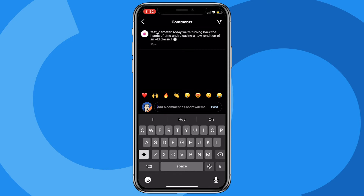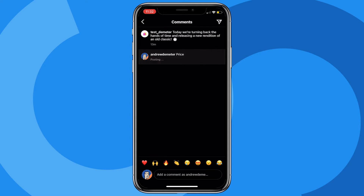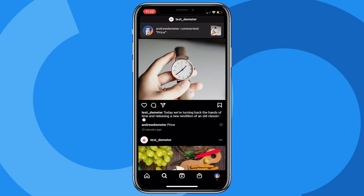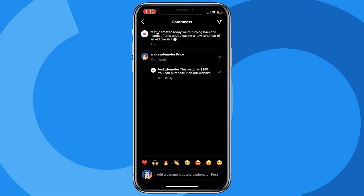Let's just comment with that keyword 'price' as an example and it should post here in a second. There we go. Now I'm going to go back and refresh this post and I'll see that response from Chatfuel. There we go — automatically it answers the user's question. It says the watch is $149, you can purchase it on our website. Great.